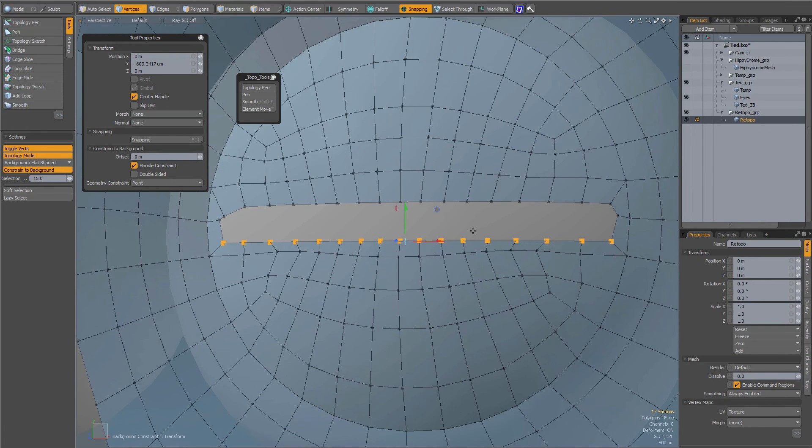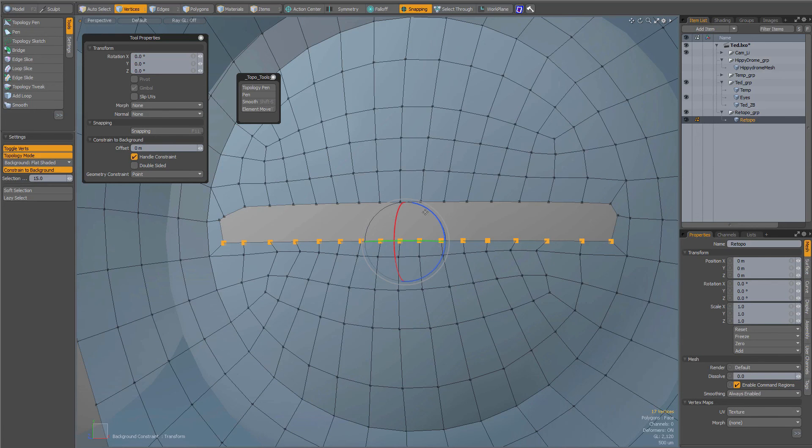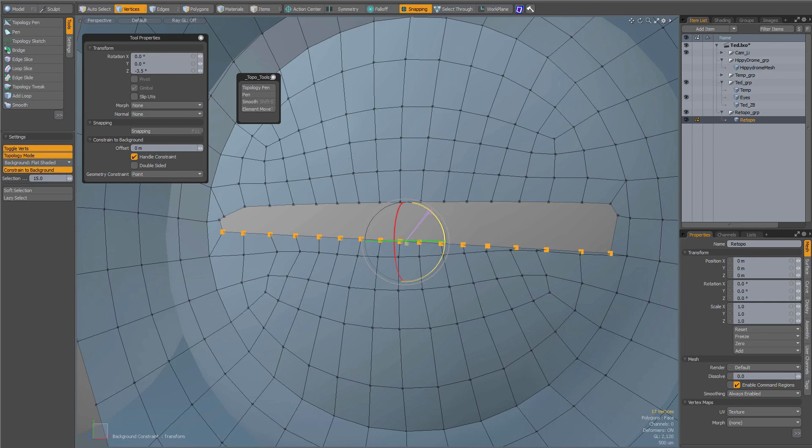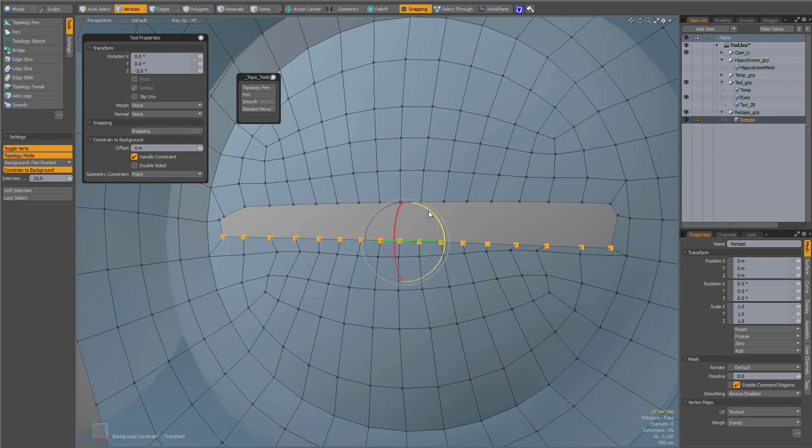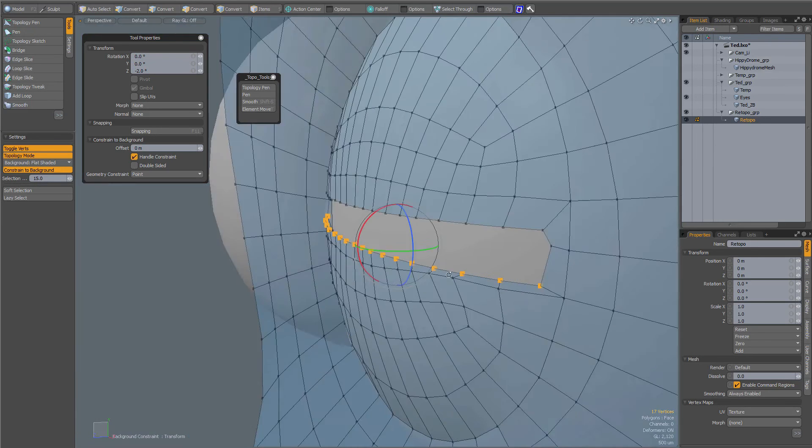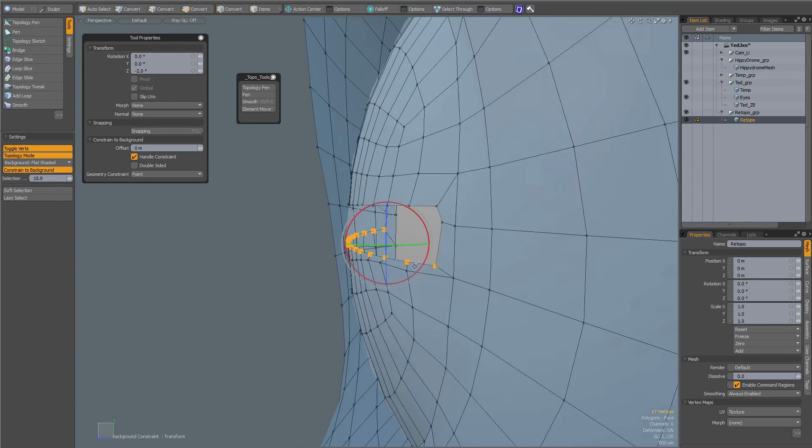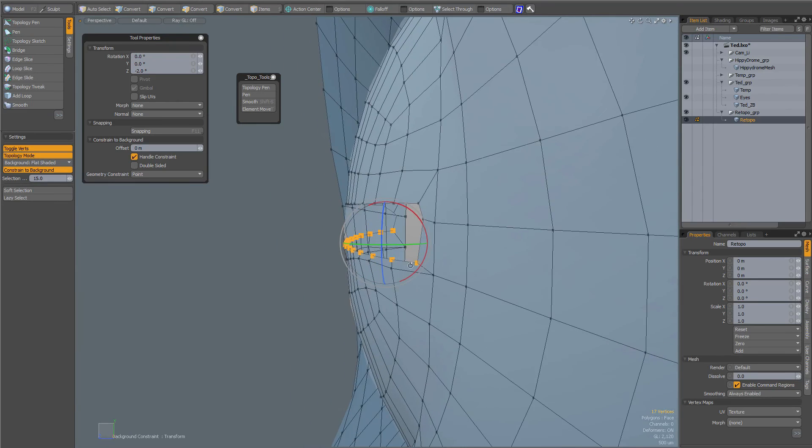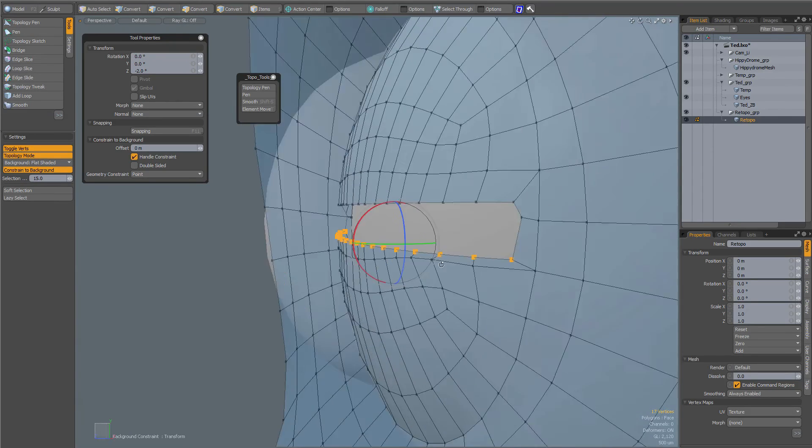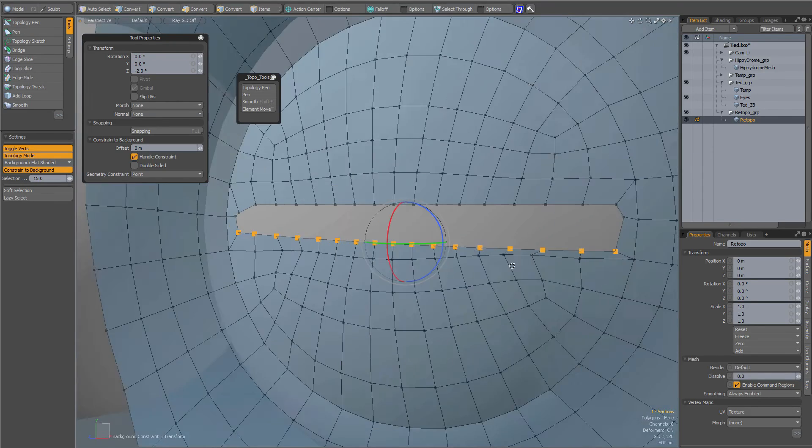And I can also rotate if I want to. Like that, of course, now I'm going to have some overlap if I go too far, but as you can see, it nicely aligns to the background.